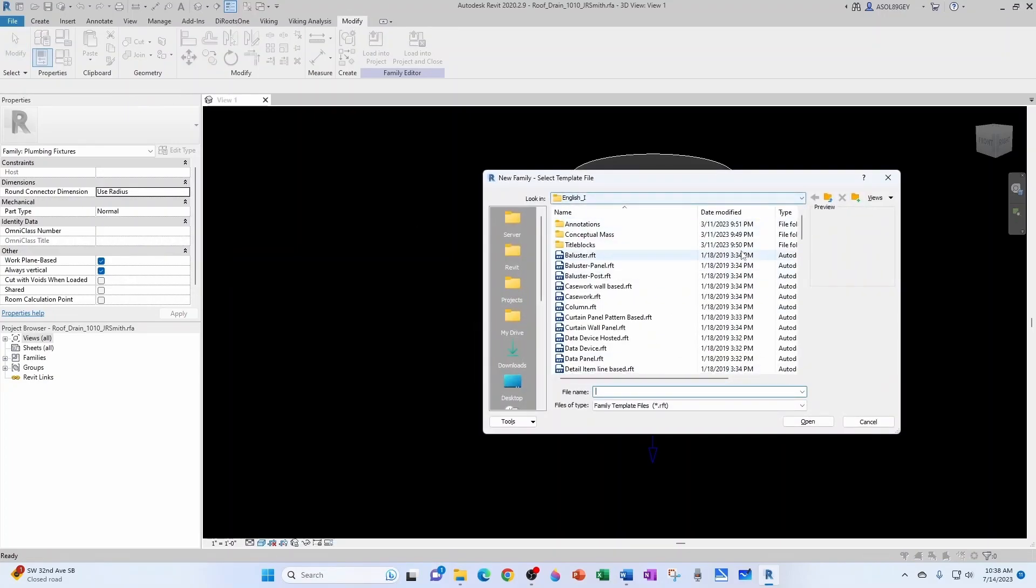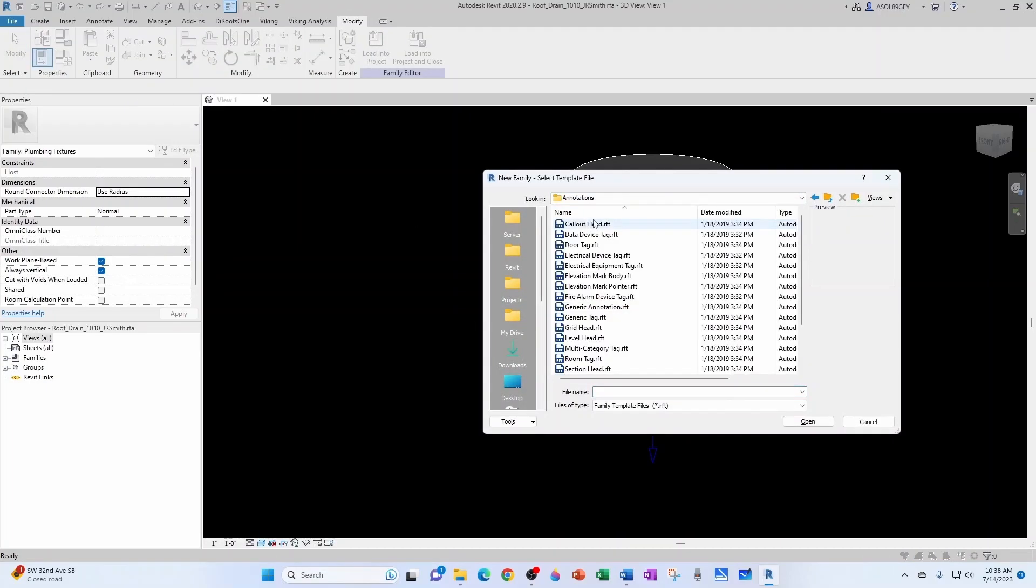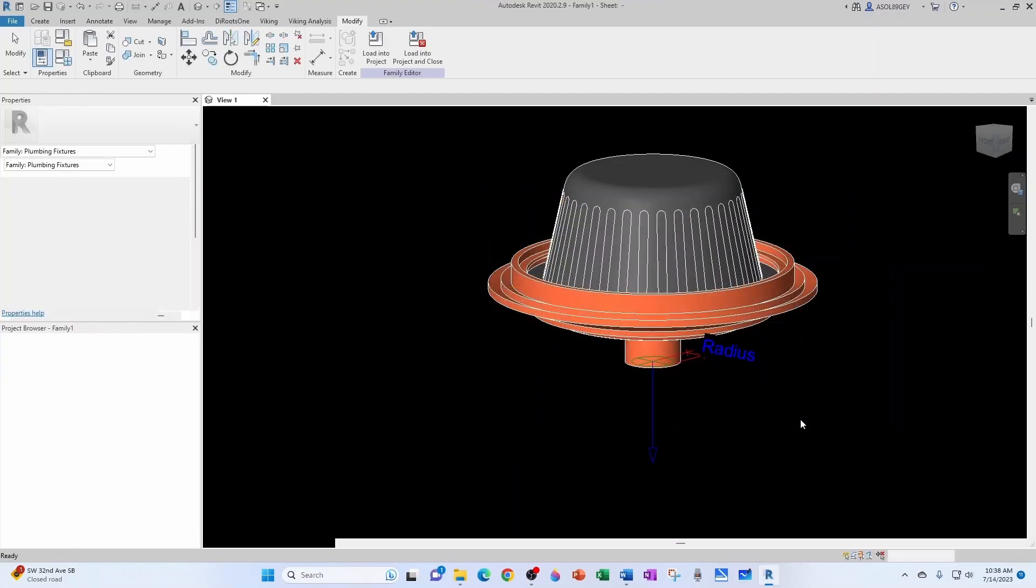We're going to keep it imperial today. Let's go into annotations. We're going to start with a generic tag, and then we're going to turn it into a plumbing fixture tag. So open.